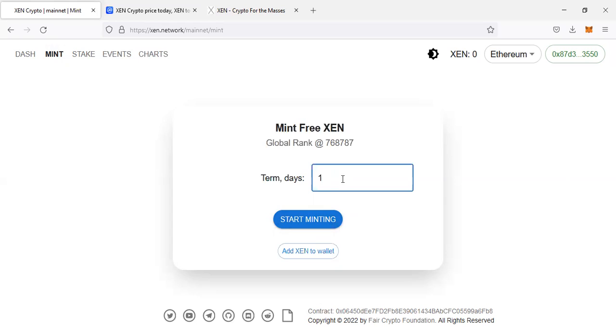If I set 100 days, it means I will come back and claim my Zen after 100 days. If I put one day, it means I will come back and claim my Zen after one day.